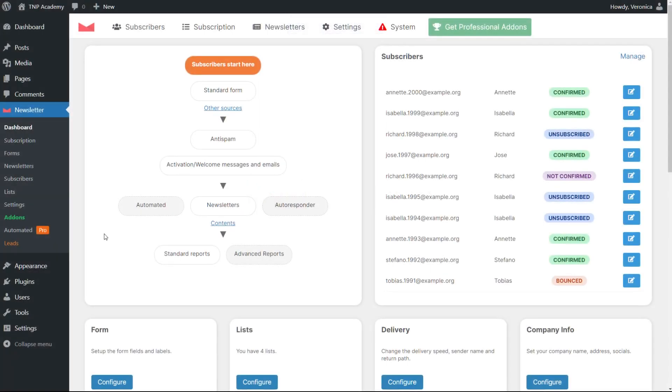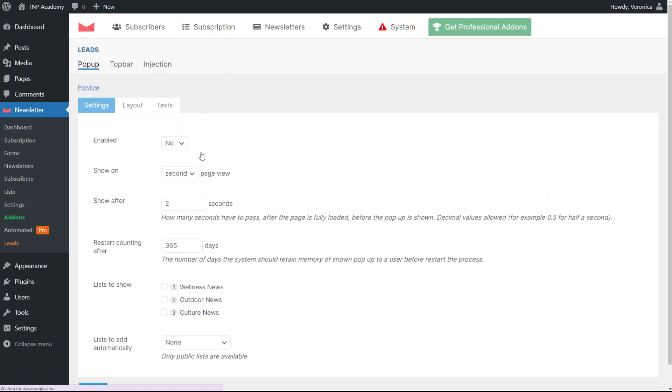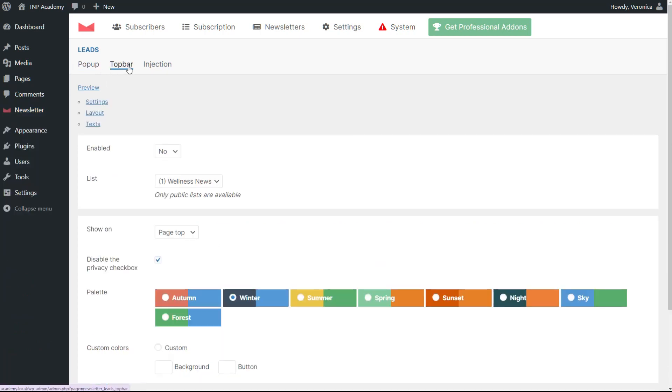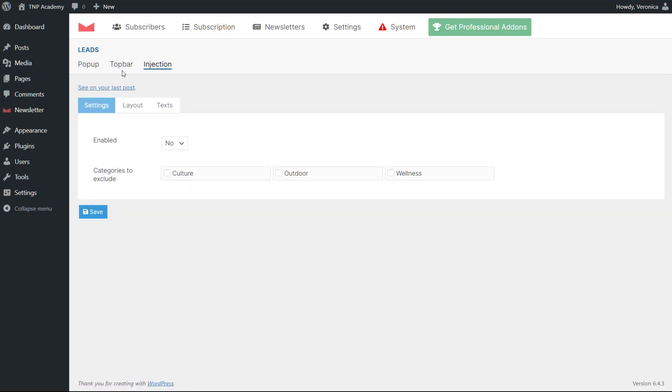Welcome. Today we explore the Leads add-in, a tool that helps collecting subscribers with pop-up, top bar, and in-post subscription forms. We provide three possibilities to choose from: pop-up, top bar, and injection, but it is possible to use more than one simultaneously.